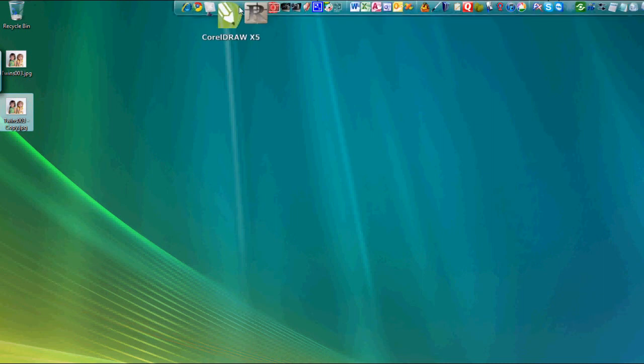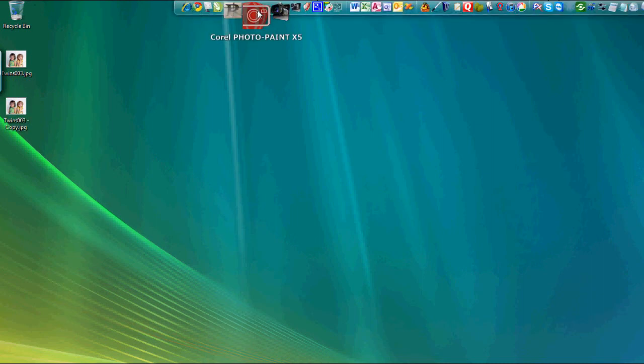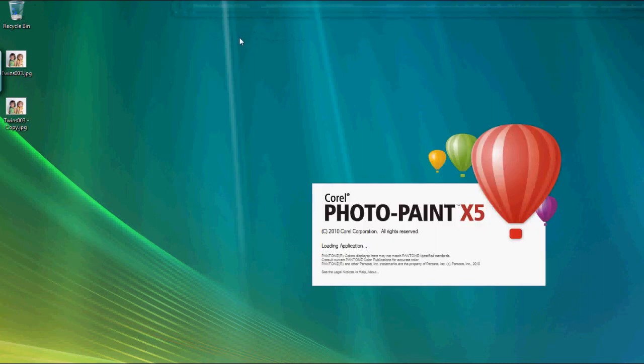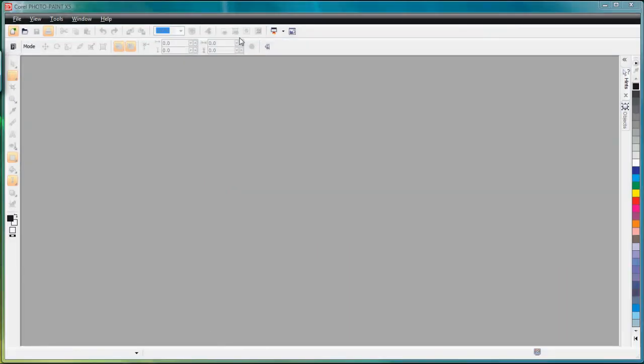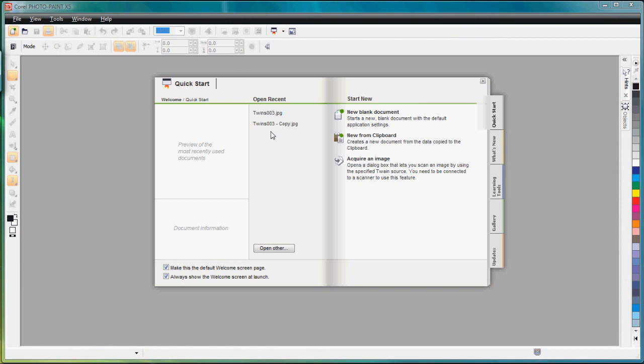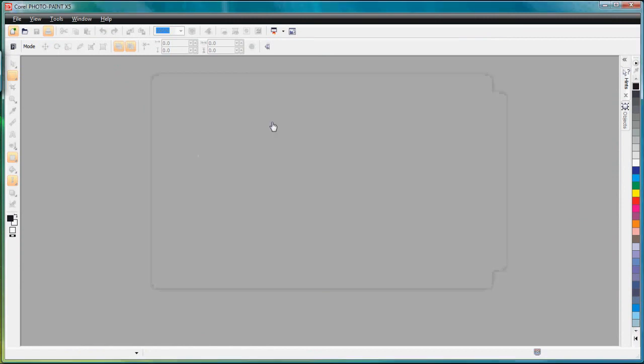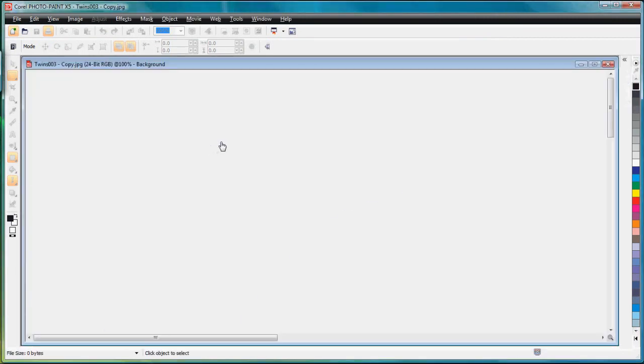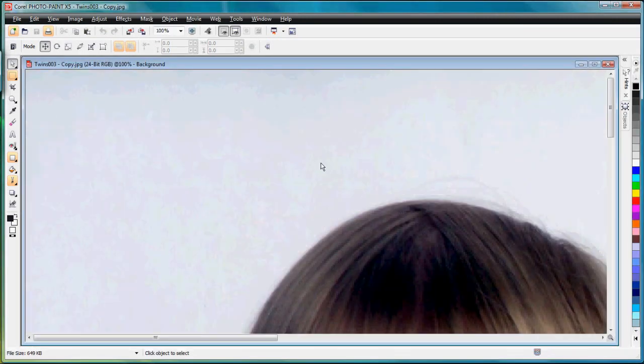Let's start Corel Photo Paint and we'll open up the copy. Here's the color photograph. So the first thing I need to do is resample this.